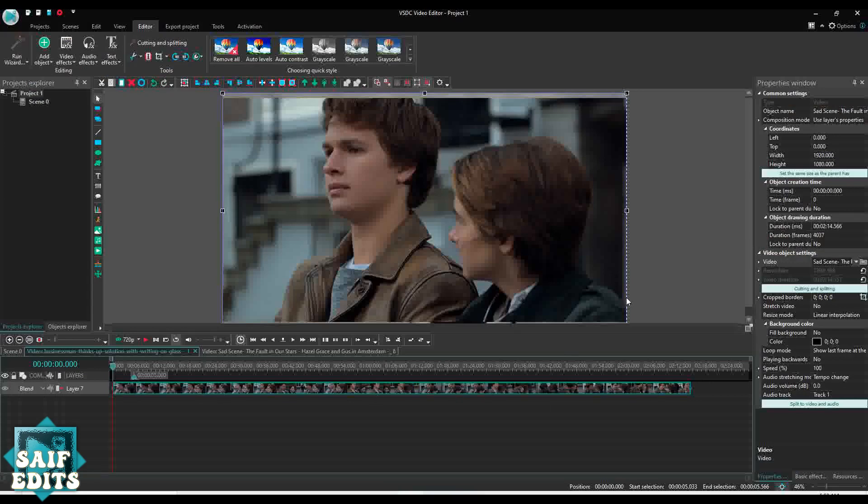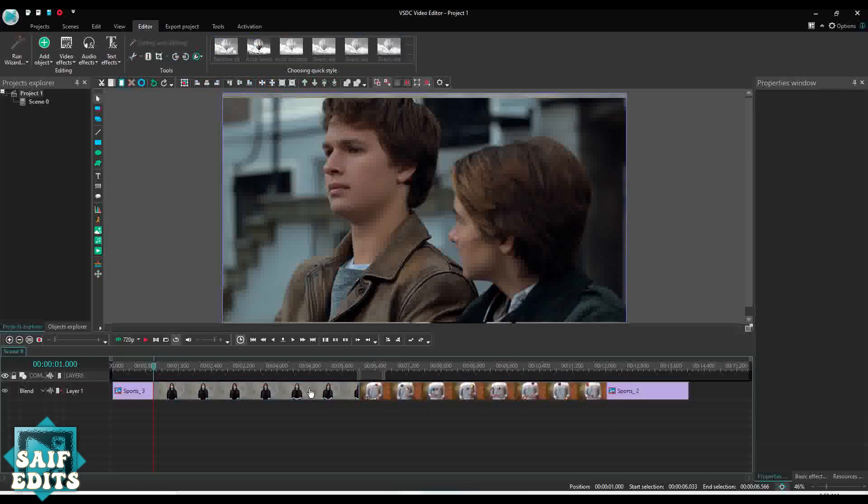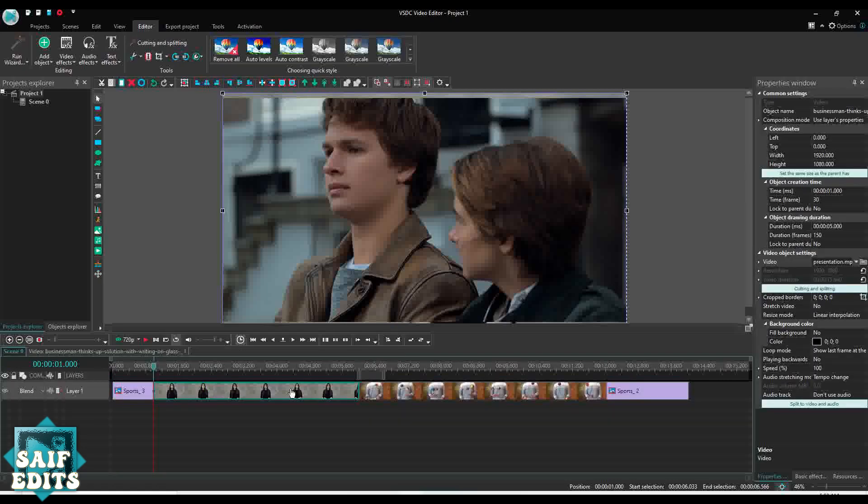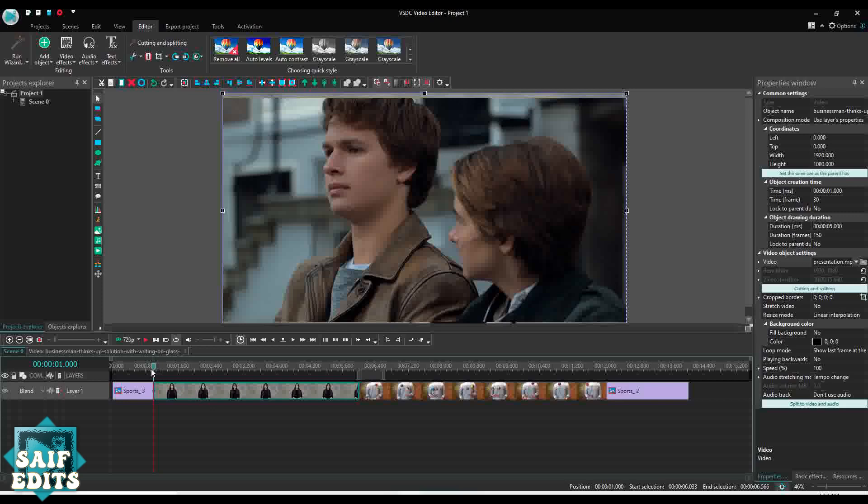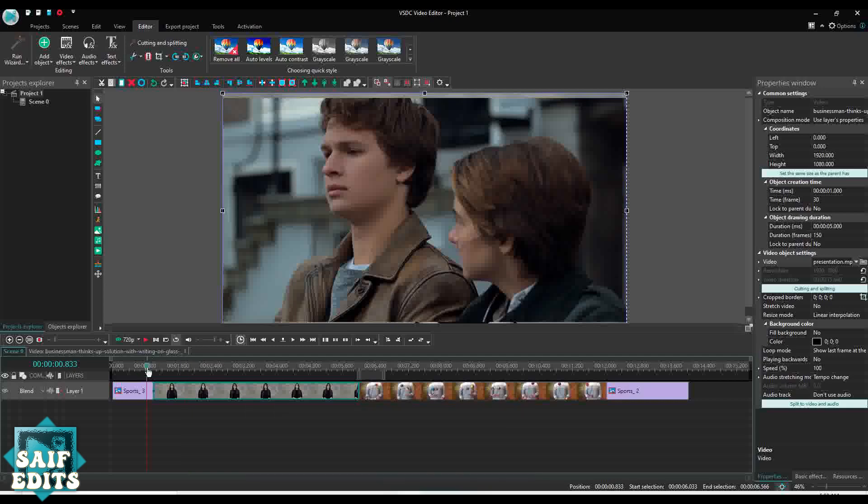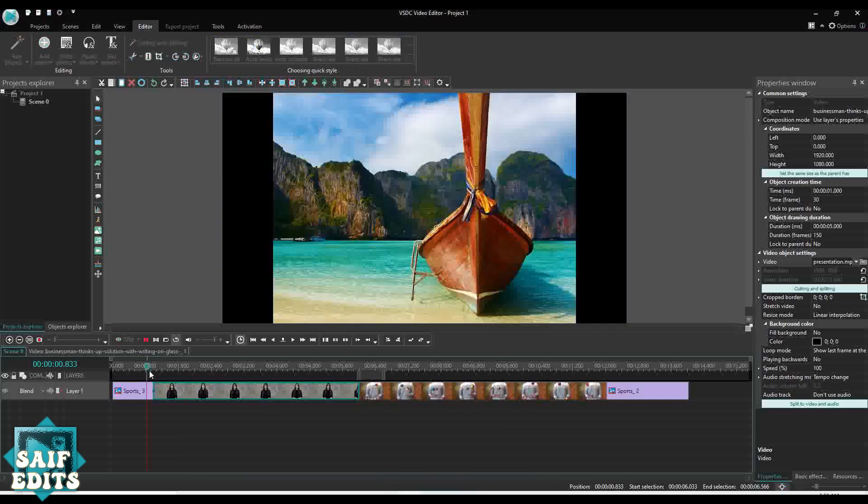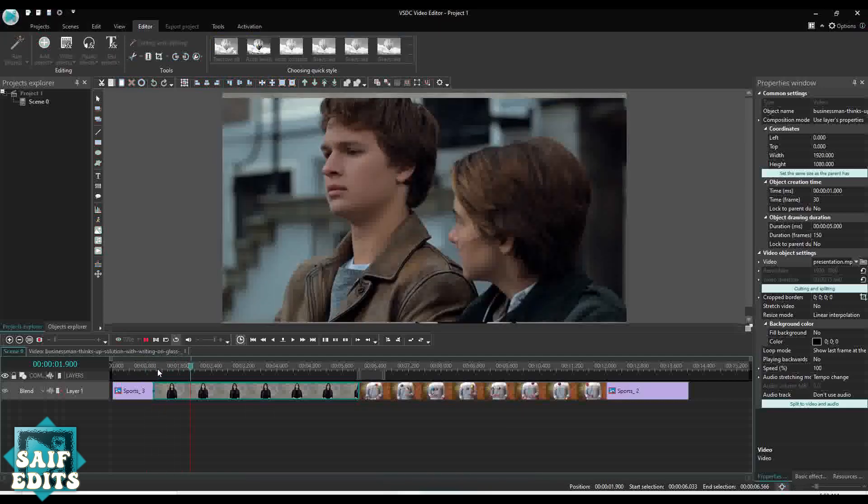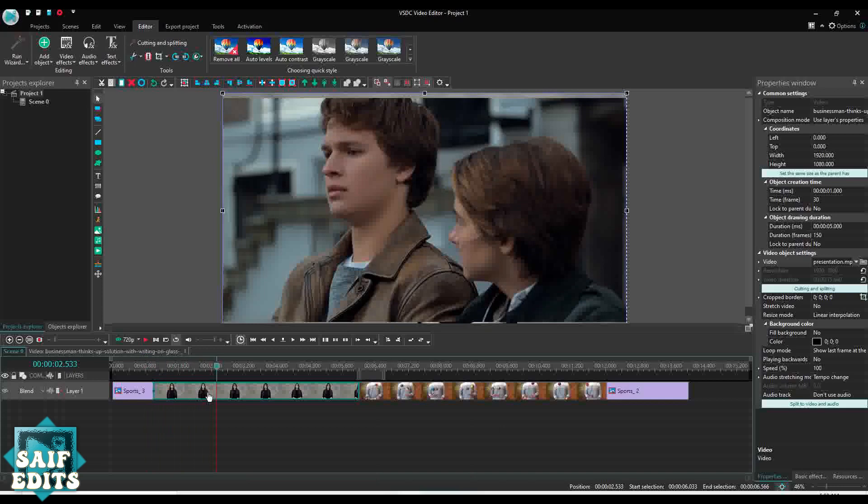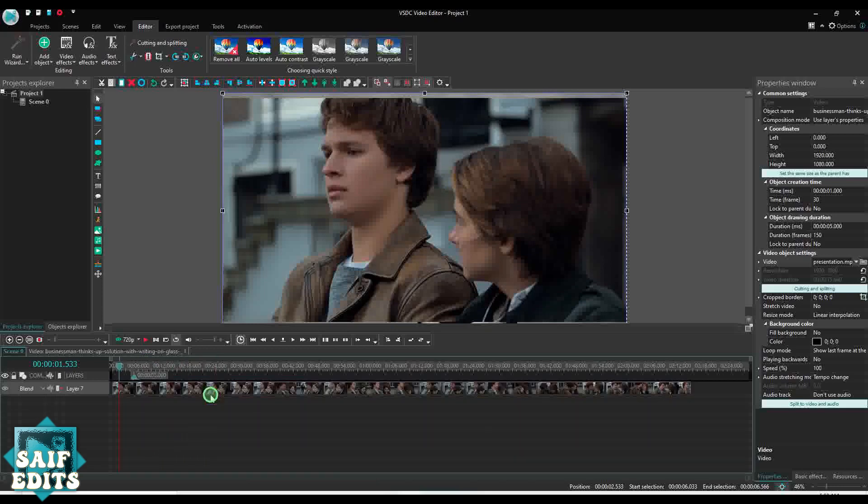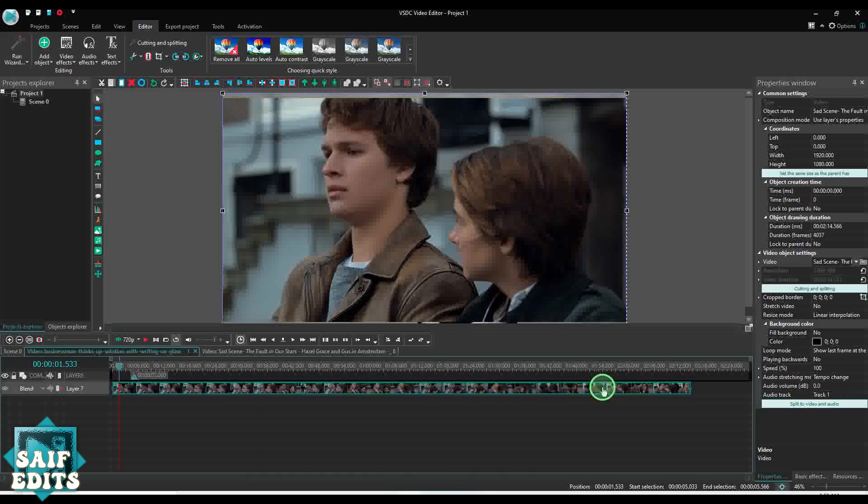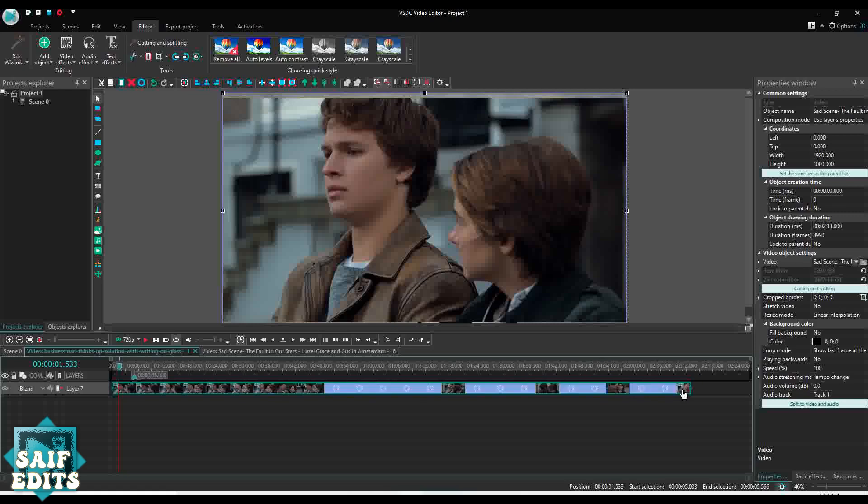Now you add a video using the normal method. Click here, add the video. Okay, now even though this video is 2 minutes 14 seconds long, if you come back to your main project screen, you will see the length of this video is still the same, 5 seconds. But the video has been replaced. If you see, now this video is showing instead of the previous video.